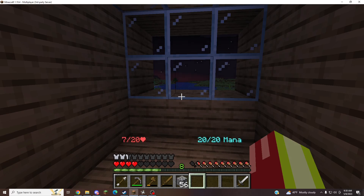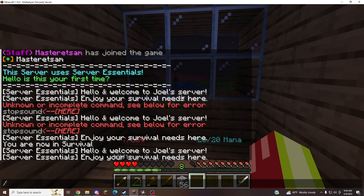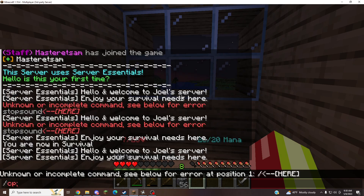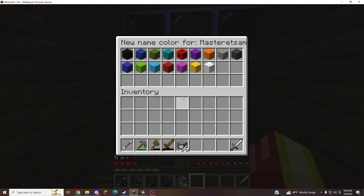Hello fellow YouTube viewers. Welcome to Minecraft. I'll be showing you how to change the color of your name tag by selecting a color.